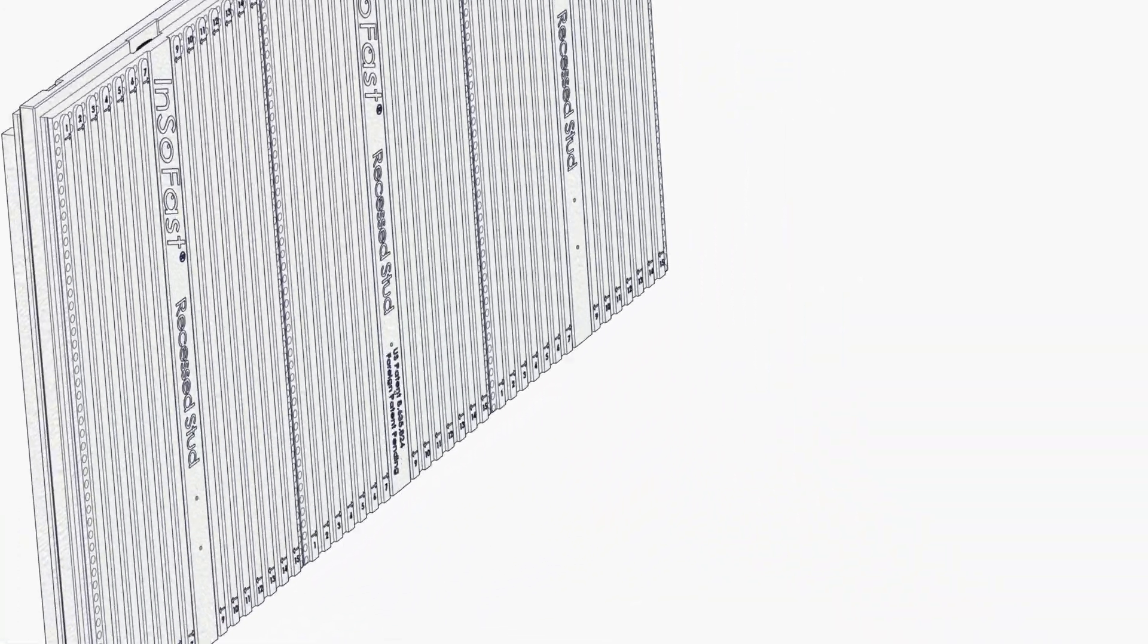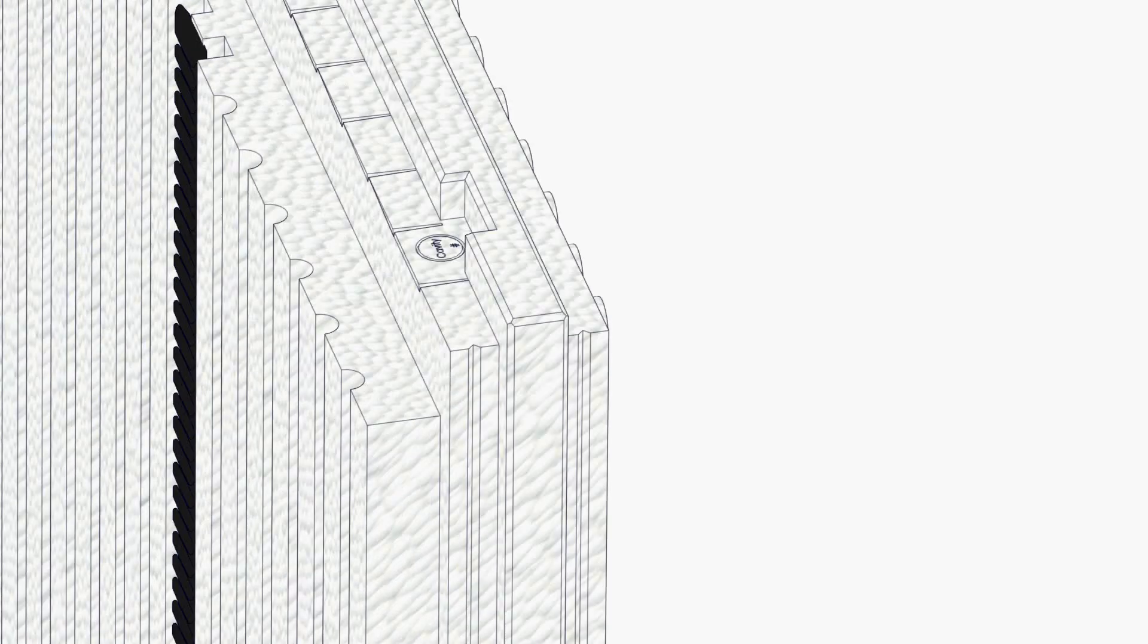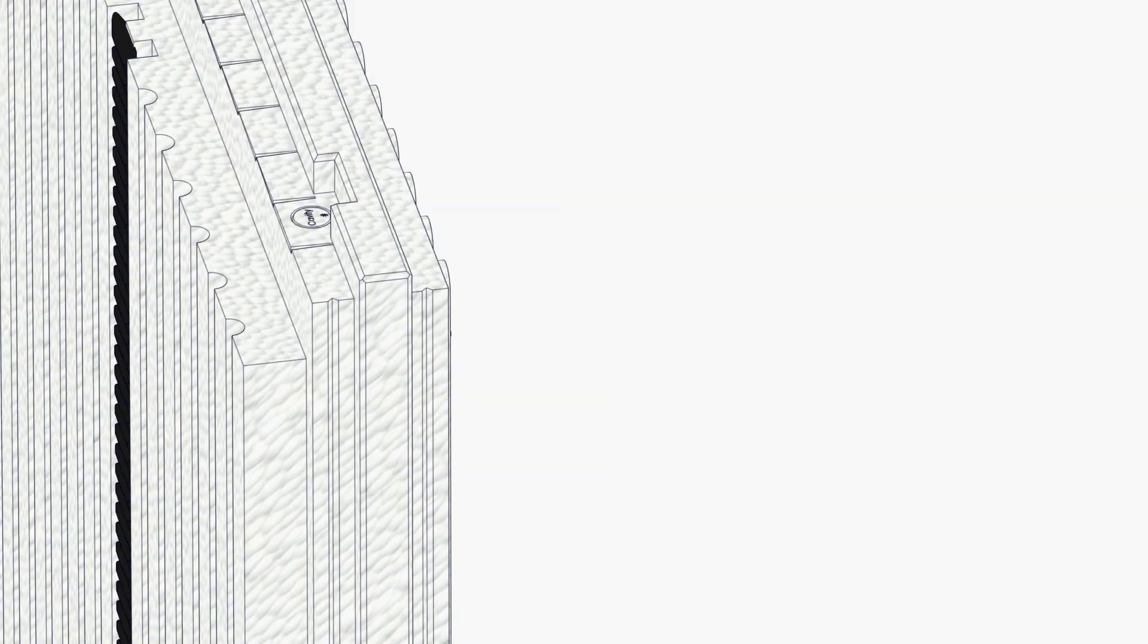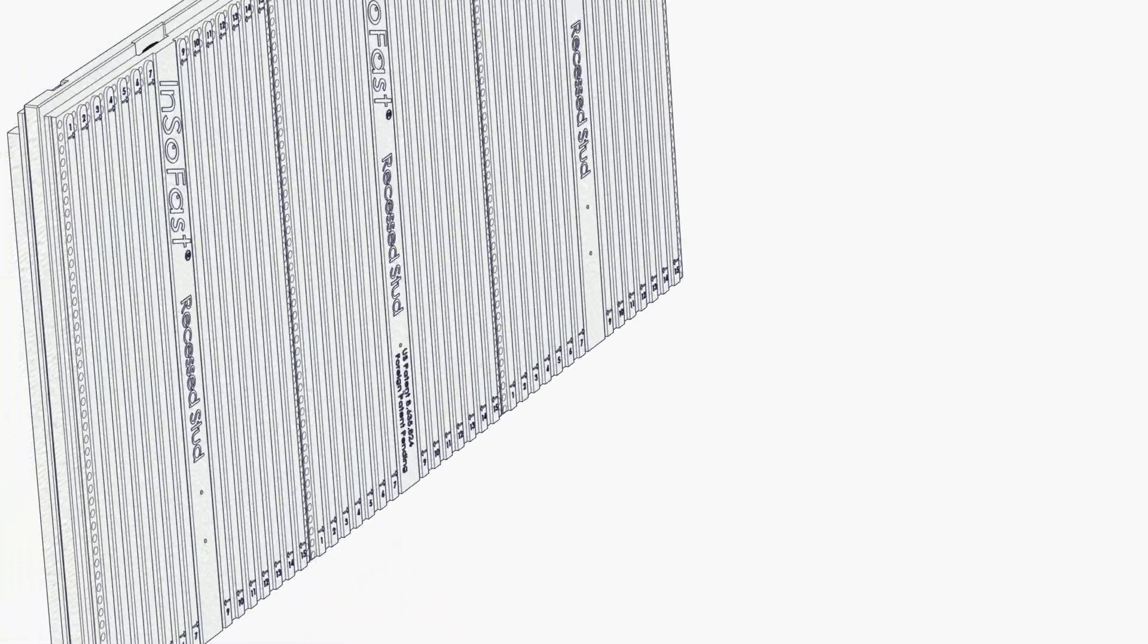The tongue and groove edges are engineered with additional protection. Seven different capillary breaks prevent and direct water away from interior migration.